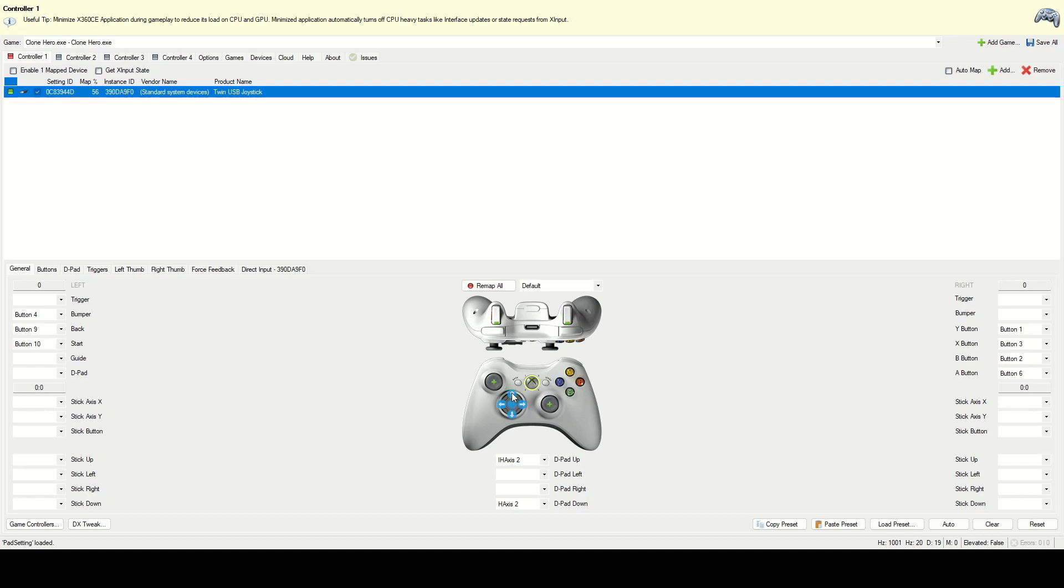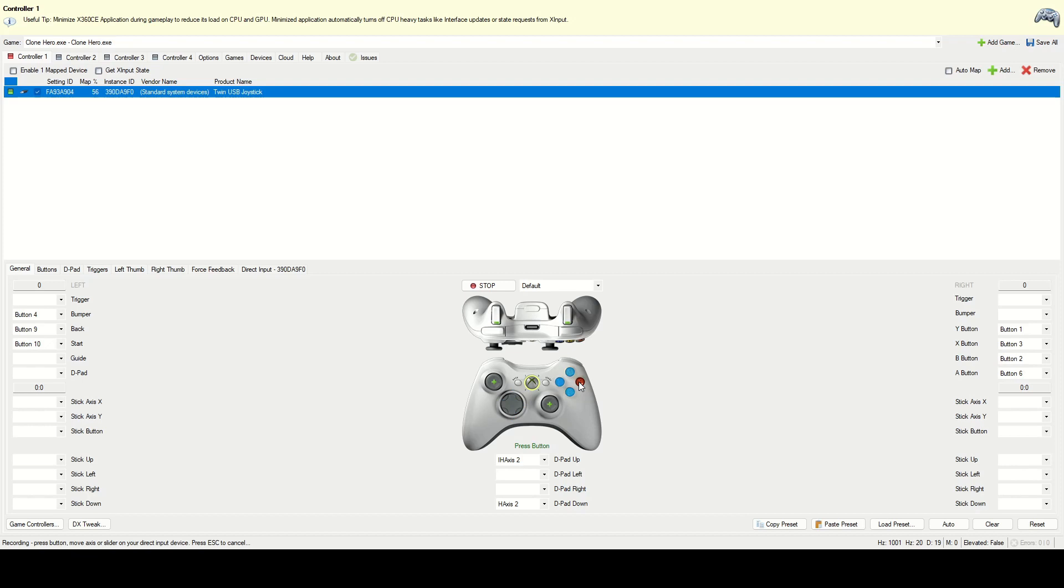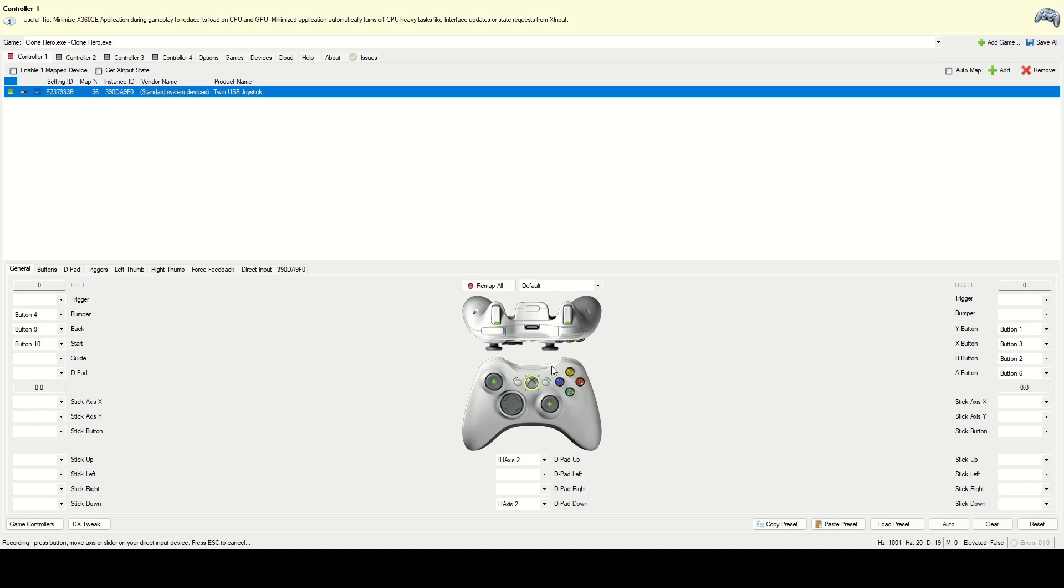So first we want to click up, up on the D-pad, going to map that to the strum up. Down on the D-pad, map that to strum down. And then A is going to be the green button, B is going to be the red button. Click Y, going to be the yellow button. X is going to be the blue button, and we'll make the left bumper orange. And now make sure to also select start here and click the start button on the controller, and then select and the select button.